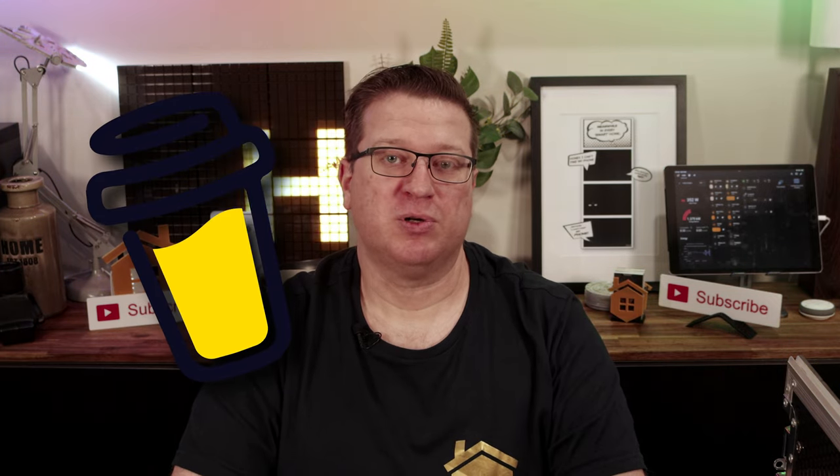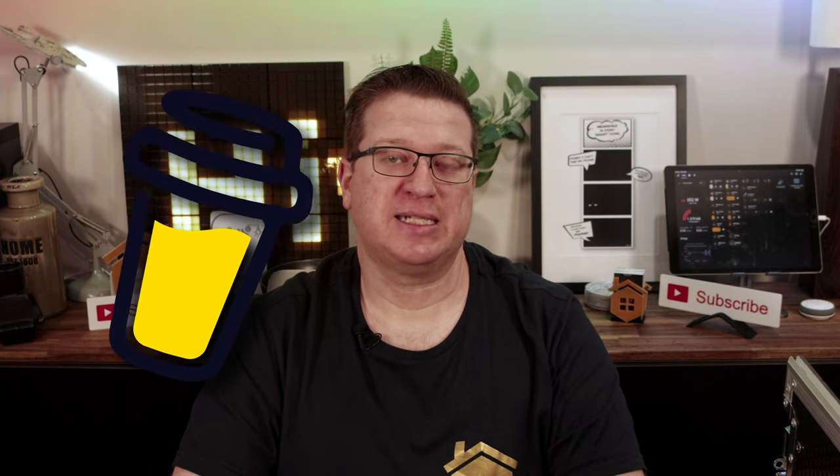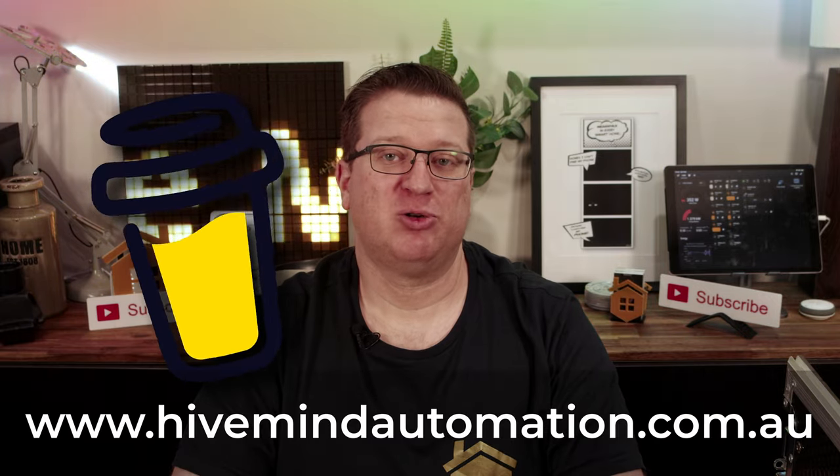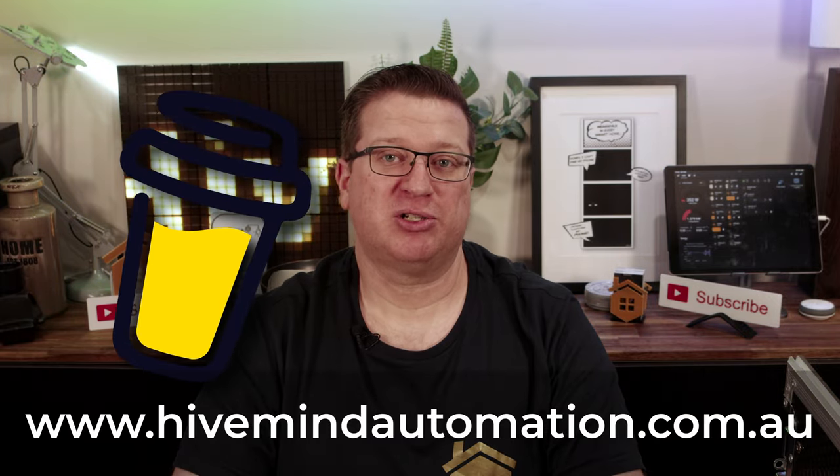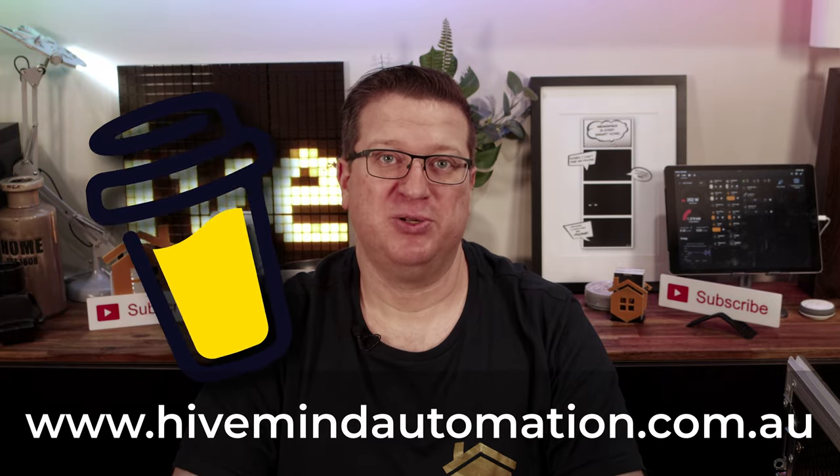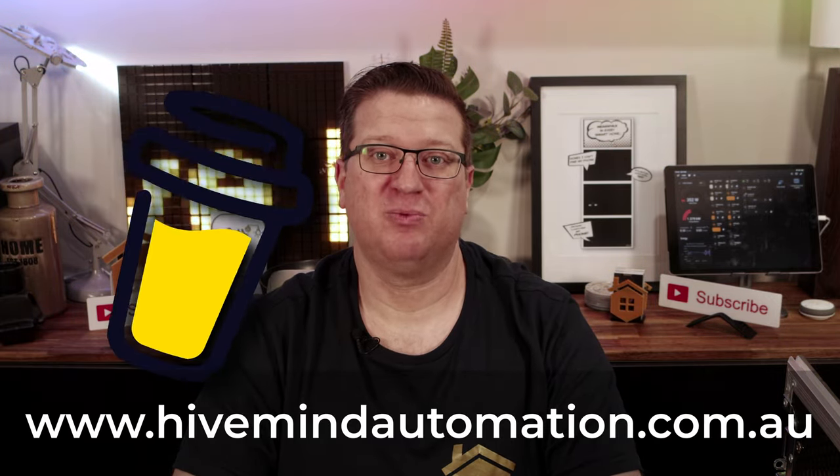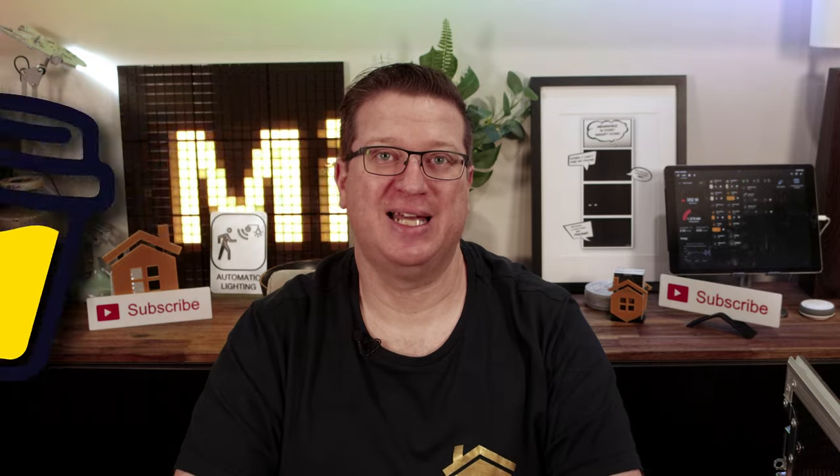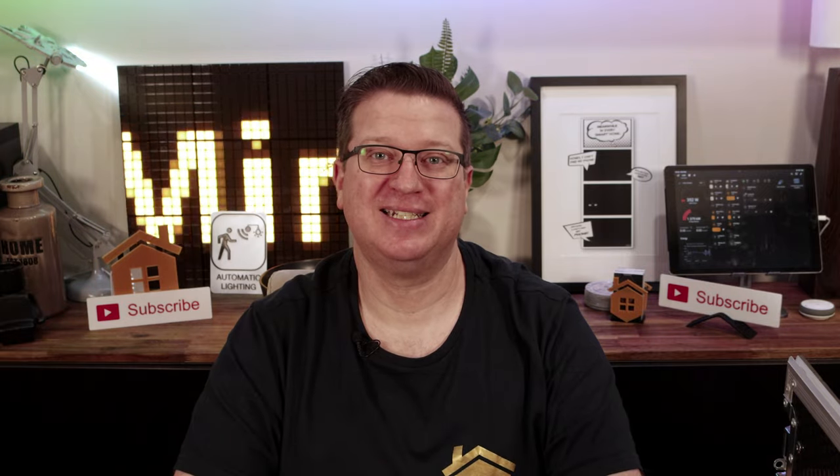Those affiliate links and my buy me a coffee can all be found on my website hivemindautomation.com.au. With all of that out of the way let's get started.